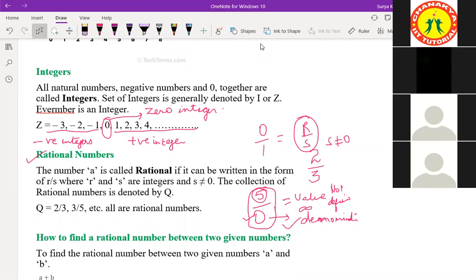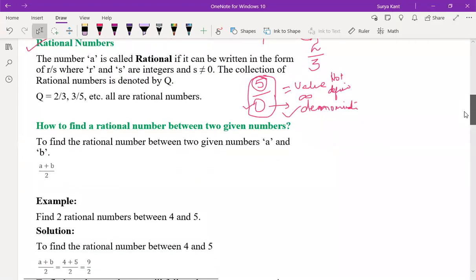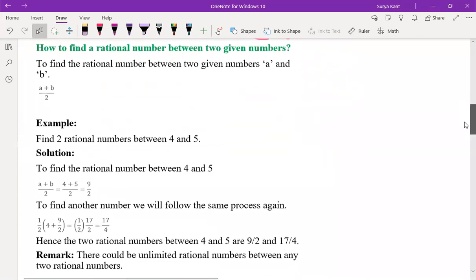Till now we understand natural numbers, whole numbers, integers, and rational numbers.